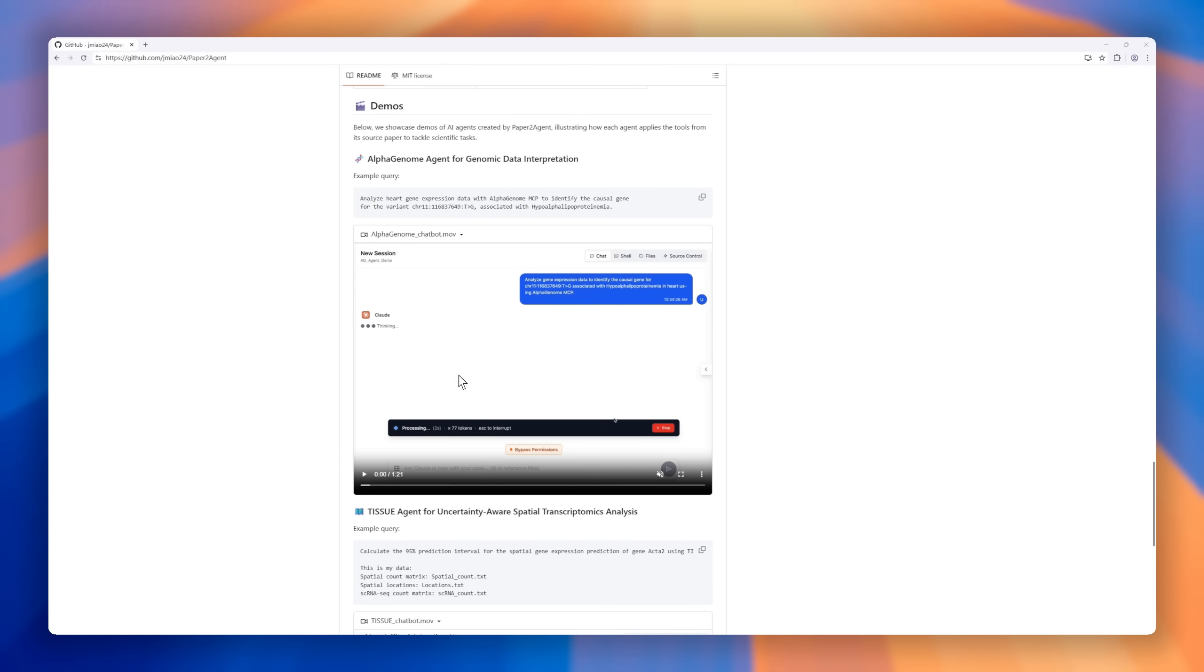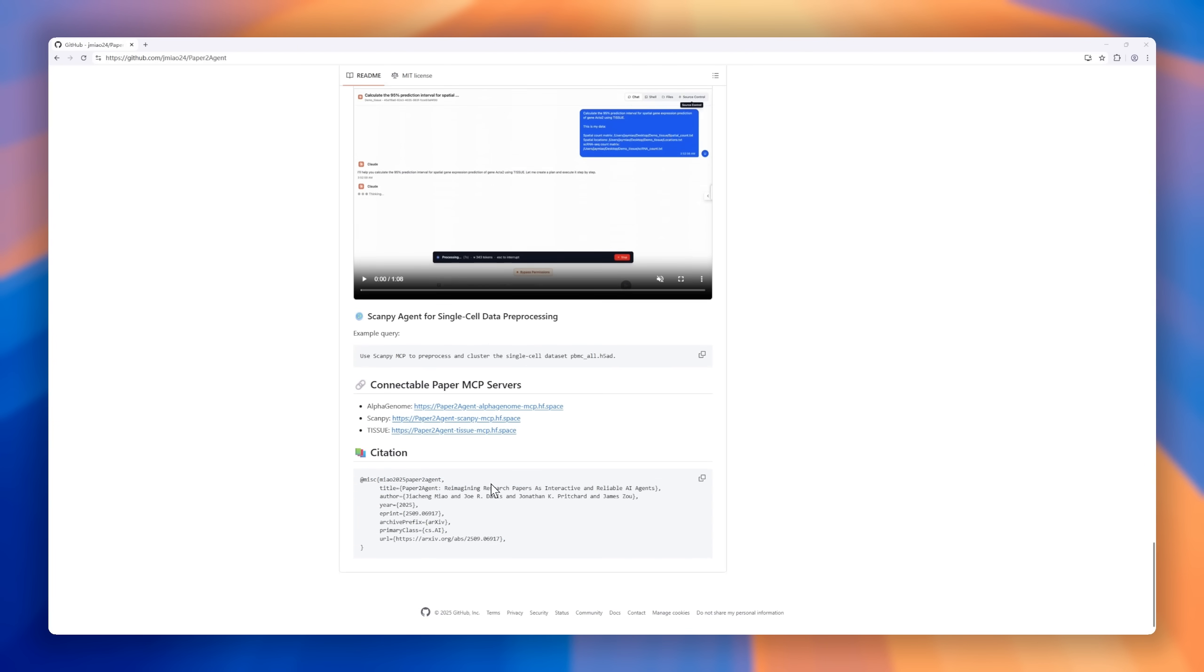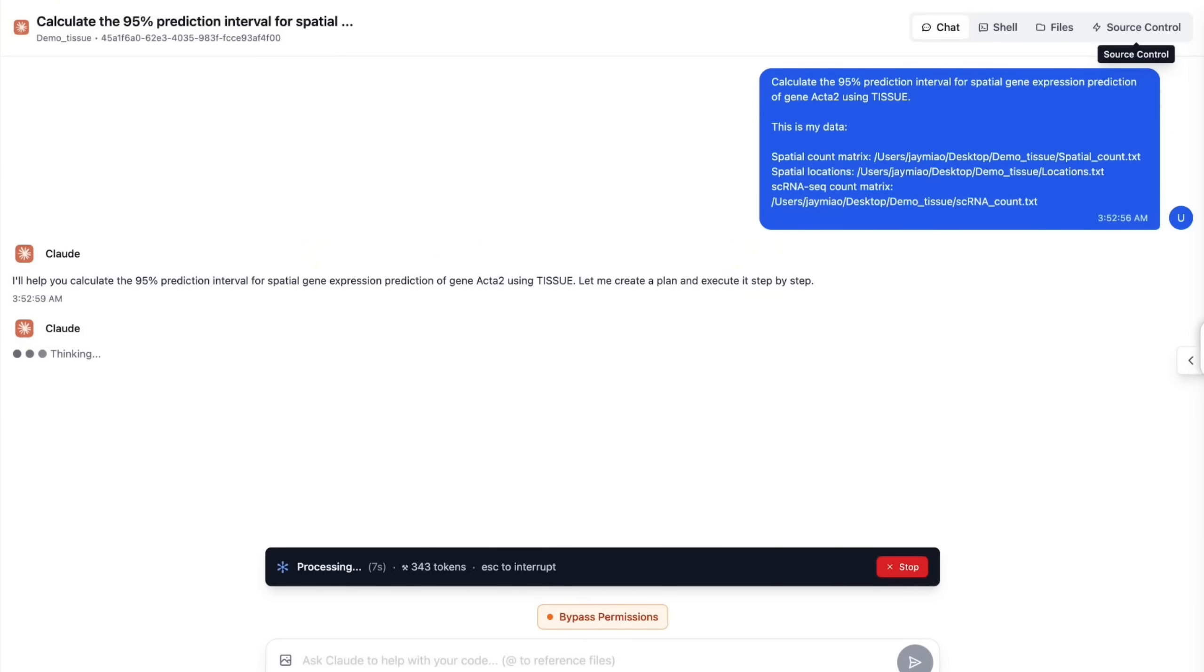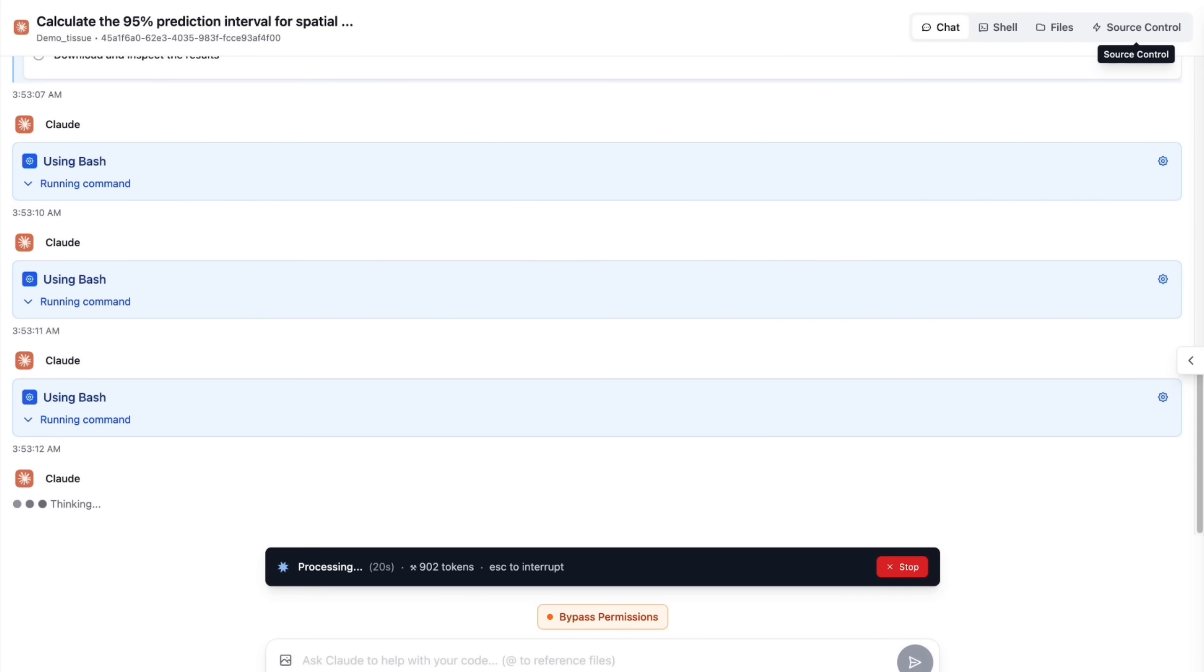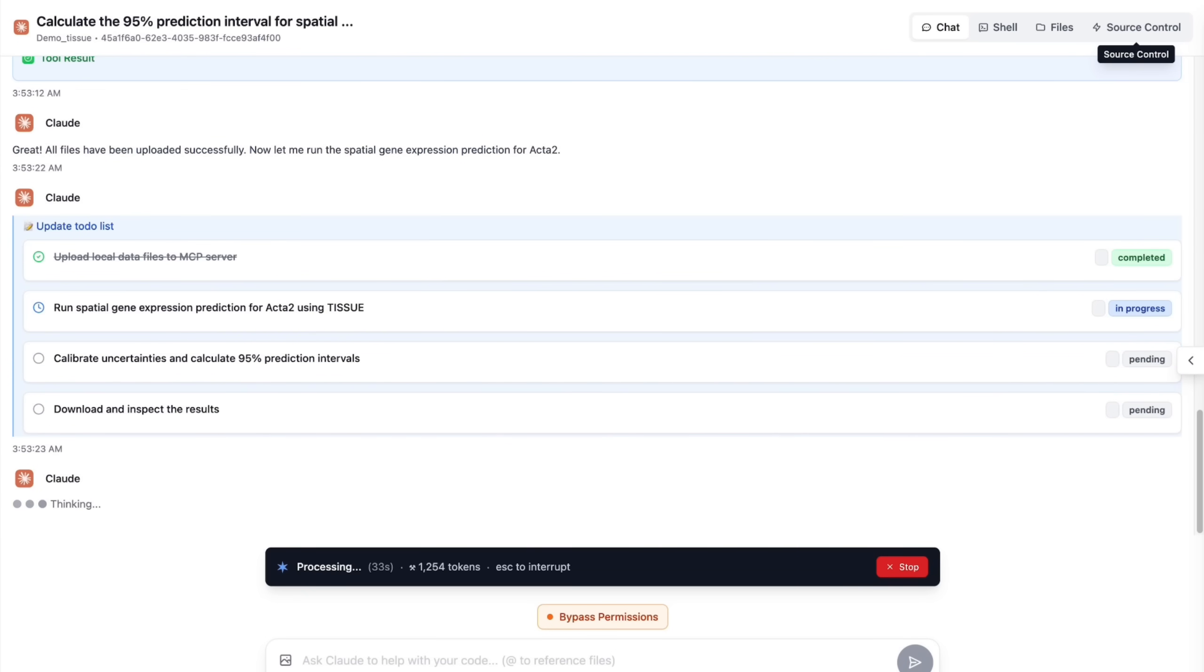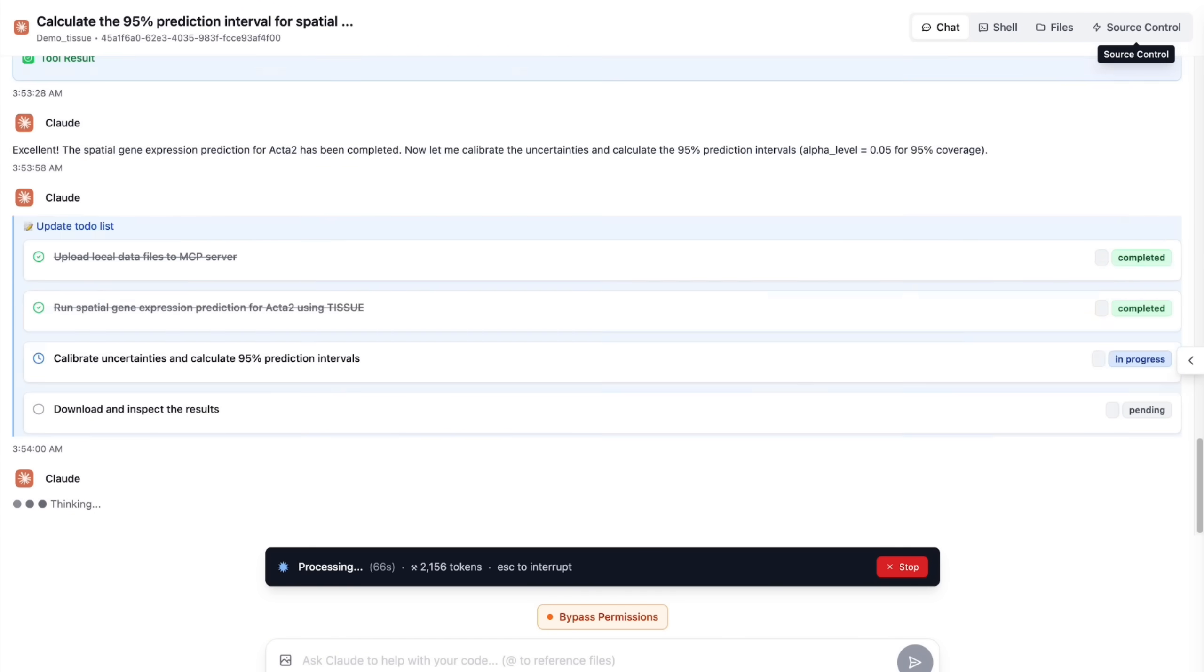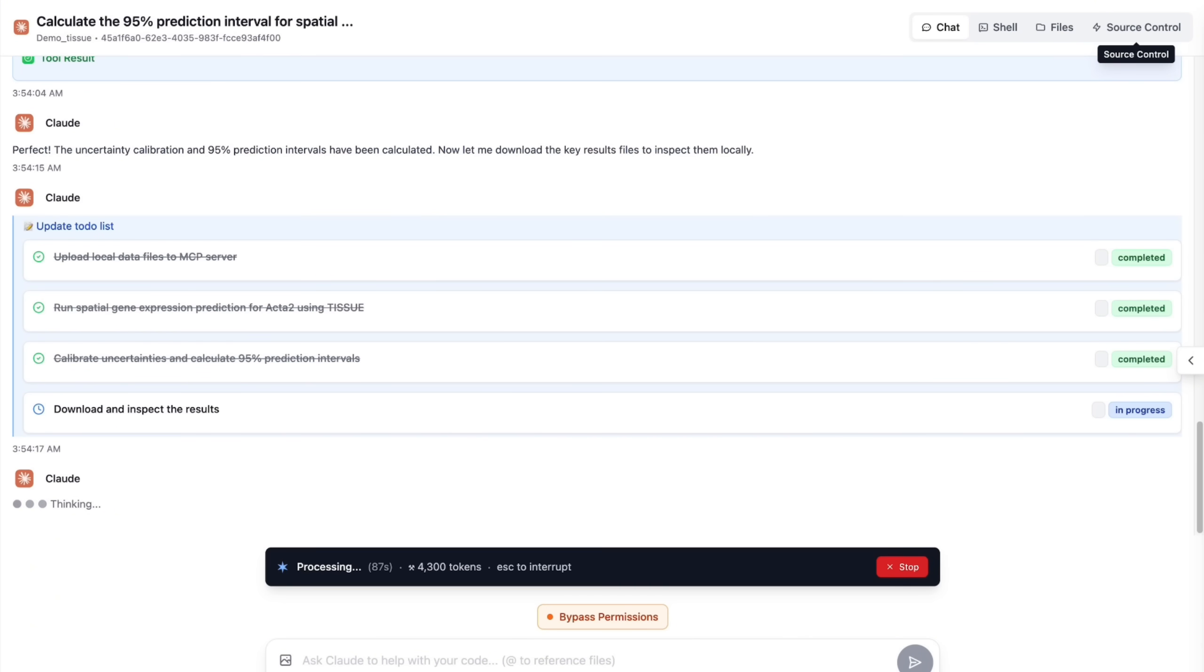You feed Paper2Agent a GitHub repository from a scientific paper, and it automatically scans the tutorials, sets up the environment, and generates a ready-to-use AI agent. These agents can run the original experiments, analyze new data, and answer your questions, all based on the paper's code. Under the hood, Paper2Agent connects your project to Claude Code or Google Gemini CLI, builds a local MCP server, and even runs complex pipelines like Alpha Genome, all with minimal setup.